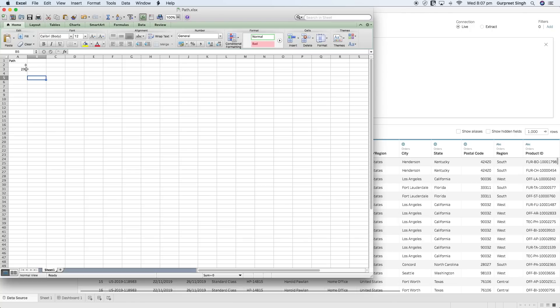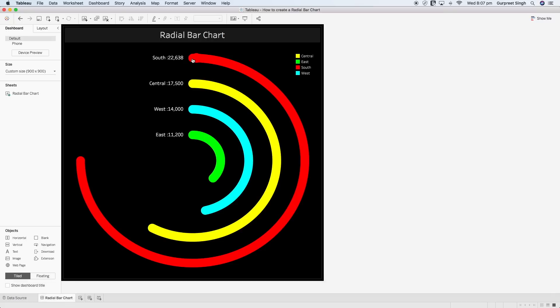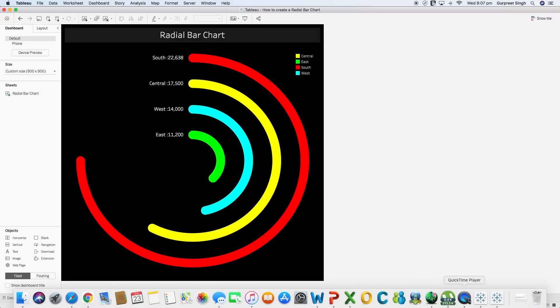The reason I'm using 0 and 270 is because in the dashboard I want to plot three-quarters of a circle, which starts from 0 to 270 degrees. If you want to create an entire circle you can create points between 0 to 360, but in this particular radial bar chart example I want to keep three quarters of a circle.